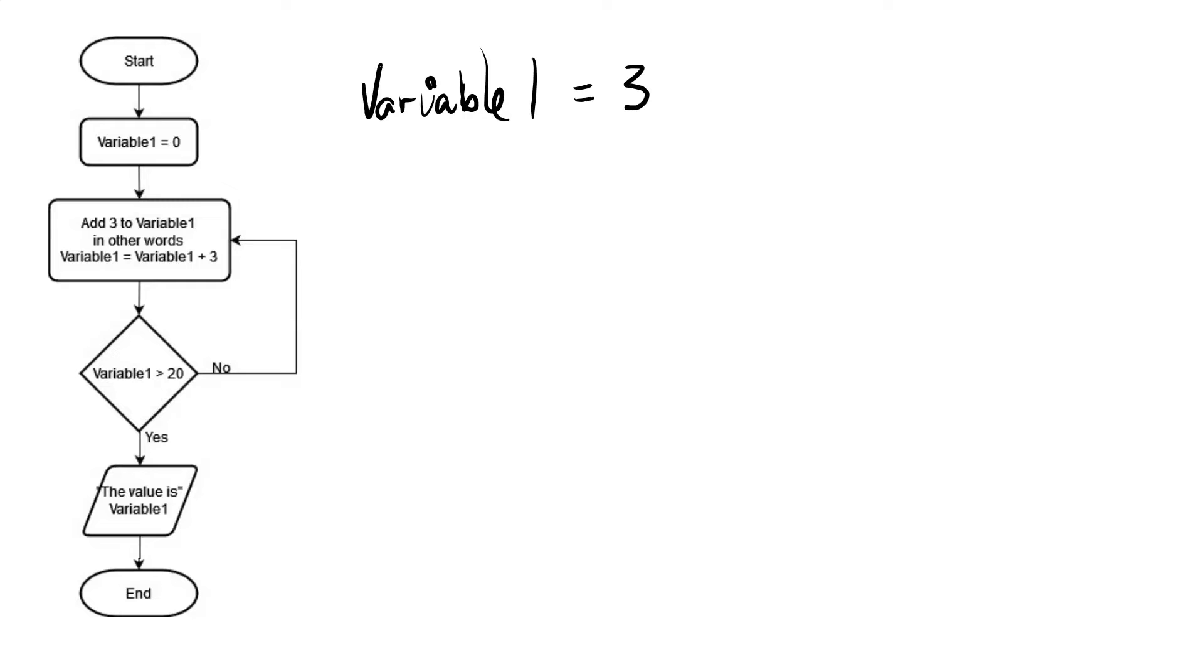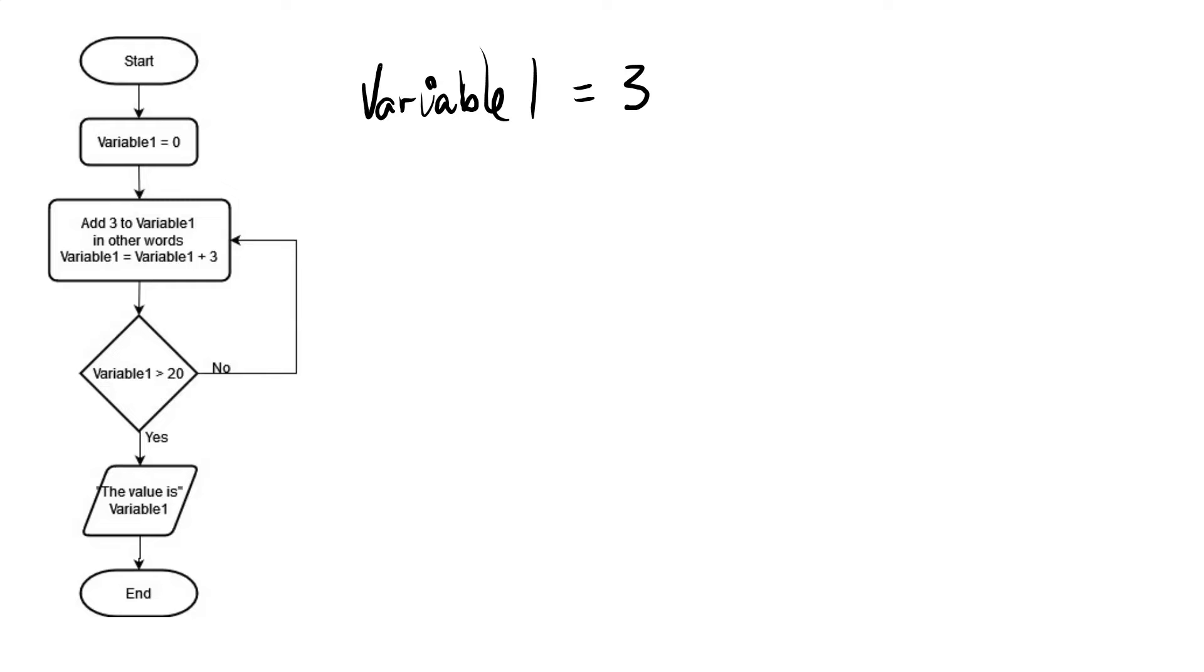So variable 1 is now equal to 3. It gets down to the decision box here and it checks, is variable 1 greater than 20? Well, 3 is certainly less than 20, so the answer is no. So we're going to go out on the no branch and loop back to add 3 again to that variable.